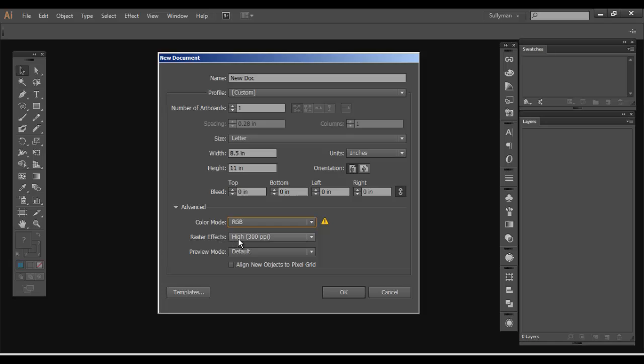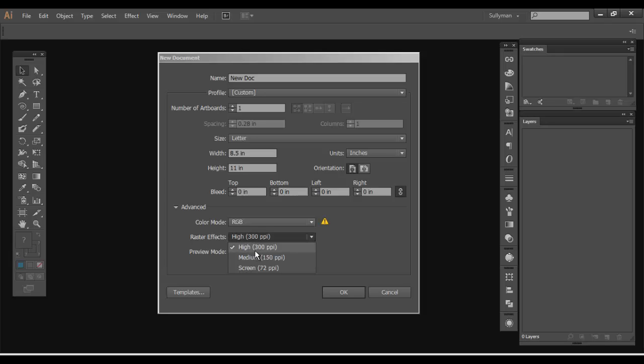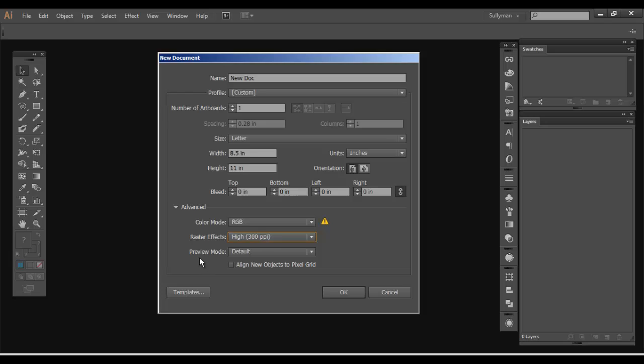The raster effects, essentially what that's working with are raster effects. Raster effects have a set resolution whereas vector doesn't. Vector's unlimitedly scalable and will never lose quality. Raster does. So however high you set the PPI or DPI, which is pixels per inch or dots per inch, that is the maximum it's going to be at. You can always shrink it down but you can never blow it up. So I like to keep that default 300 PPI. But if you're working in web, you're probably going to want to be down in screen 72 PPI.